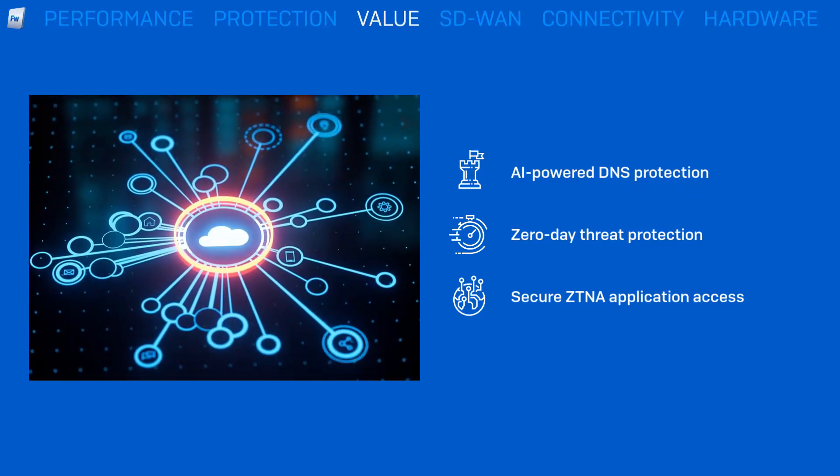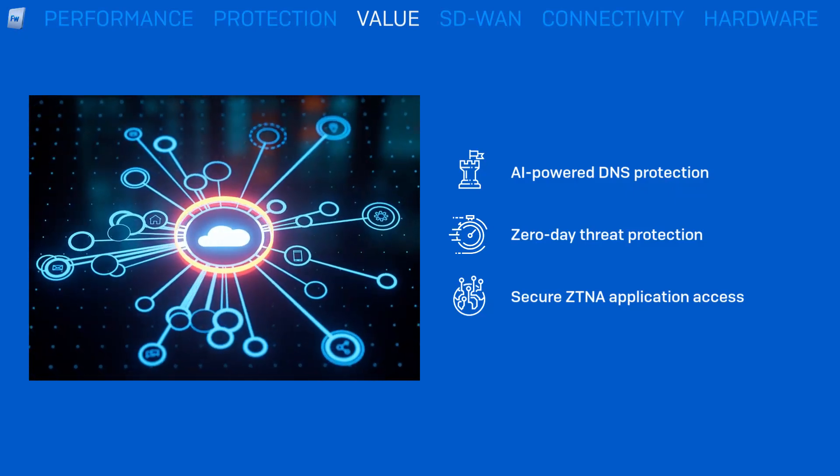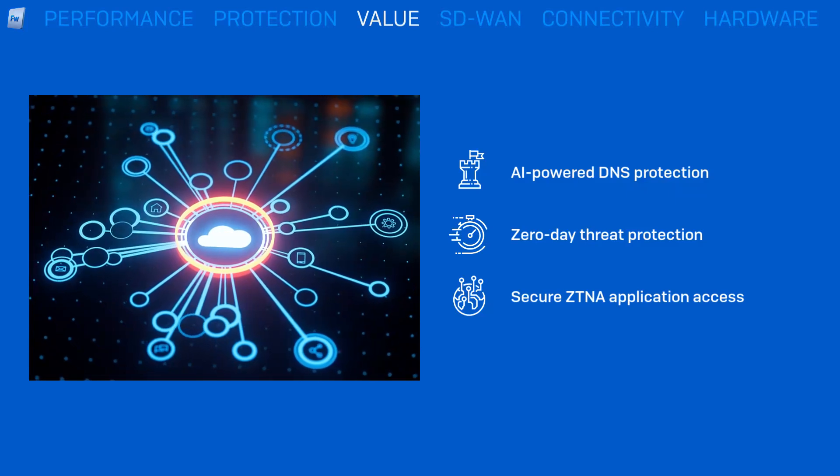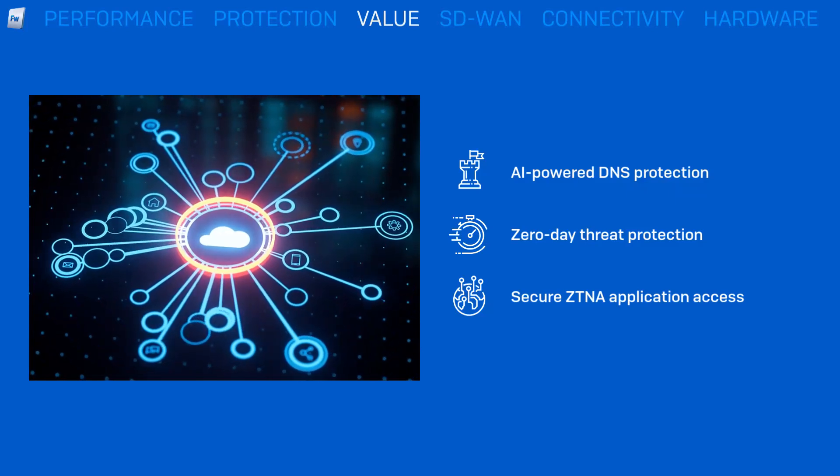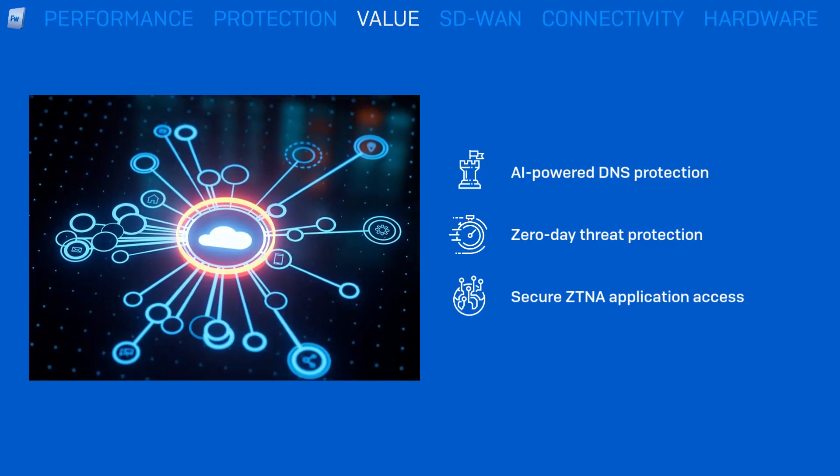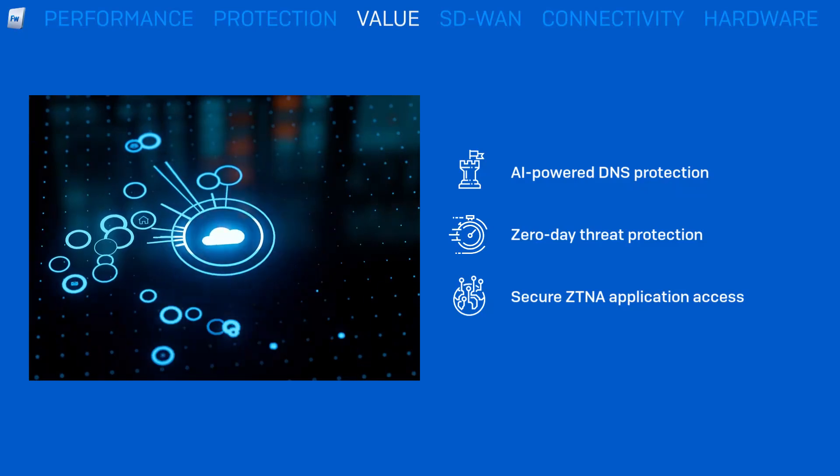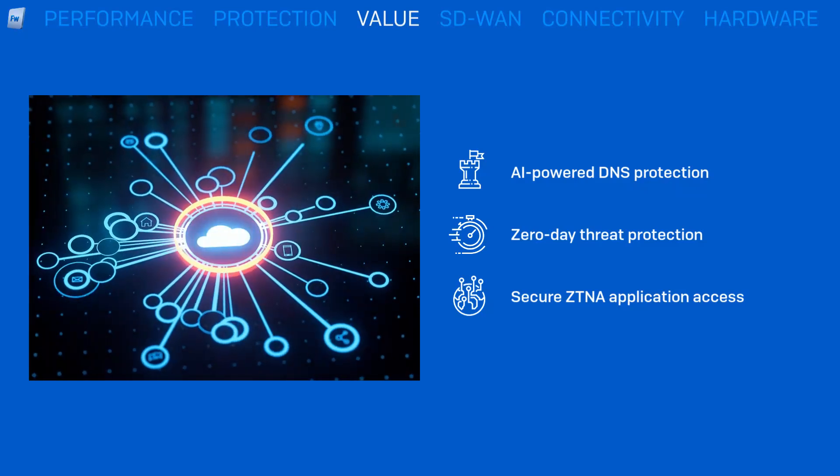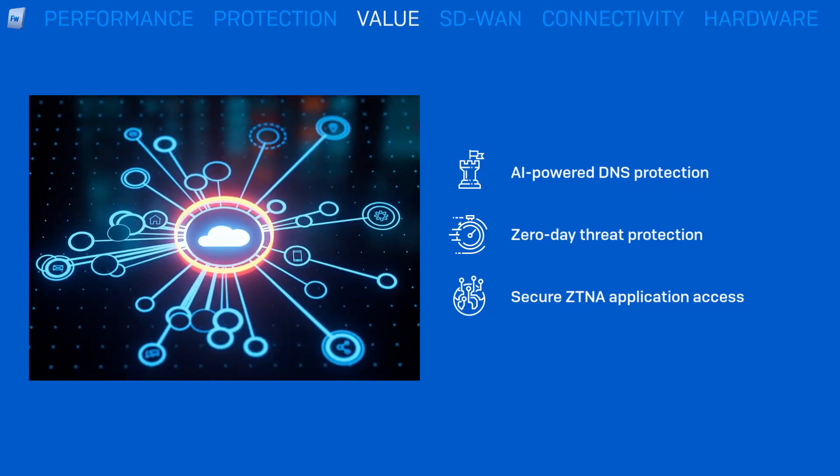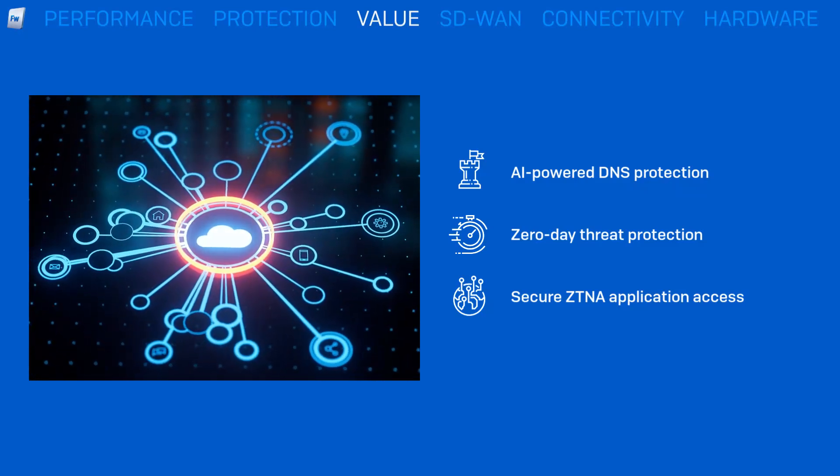Zero-day threat protection with real-time sandboxing in a safe cloud environment. Secure ZTNA application access to make your apps invisible to the outside world, while still ensuring remote workers have transparent access.